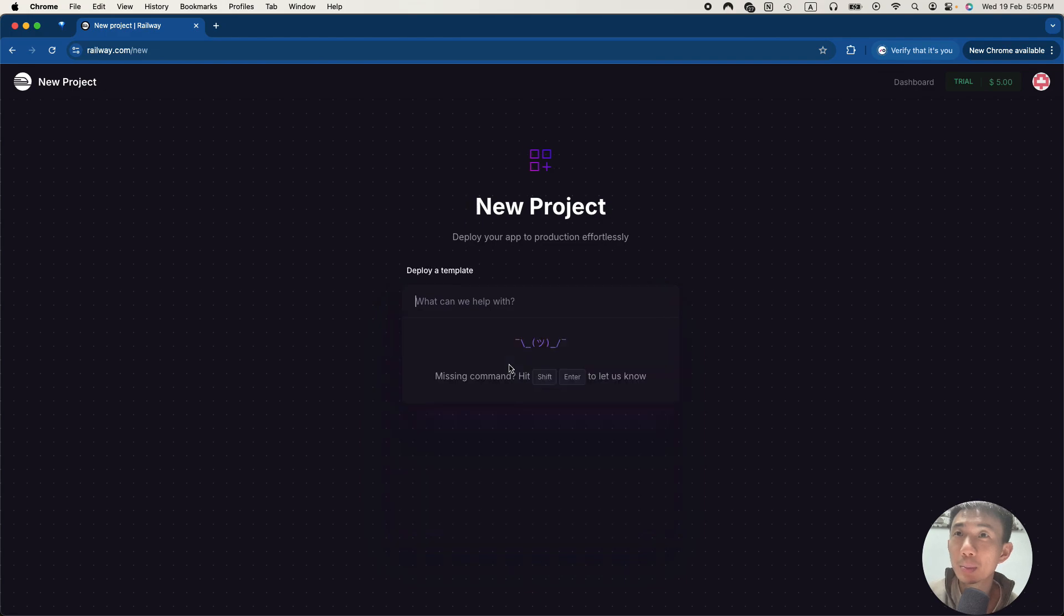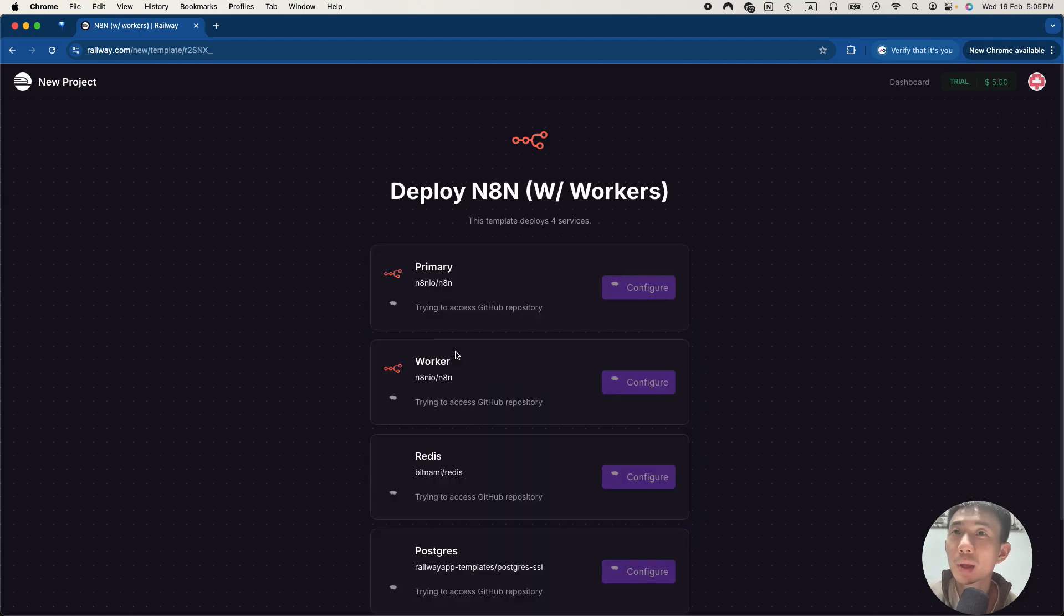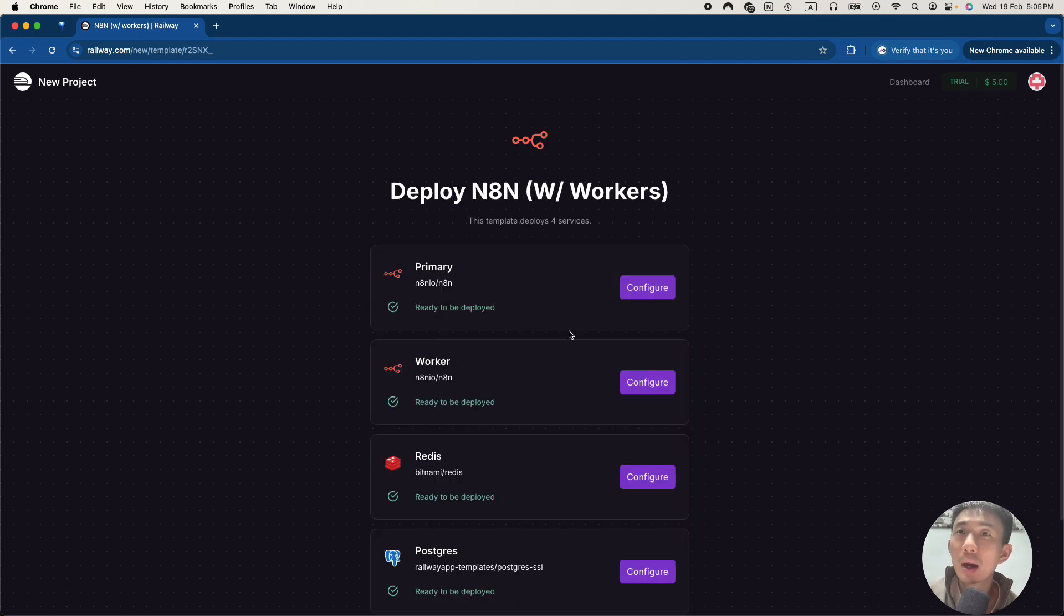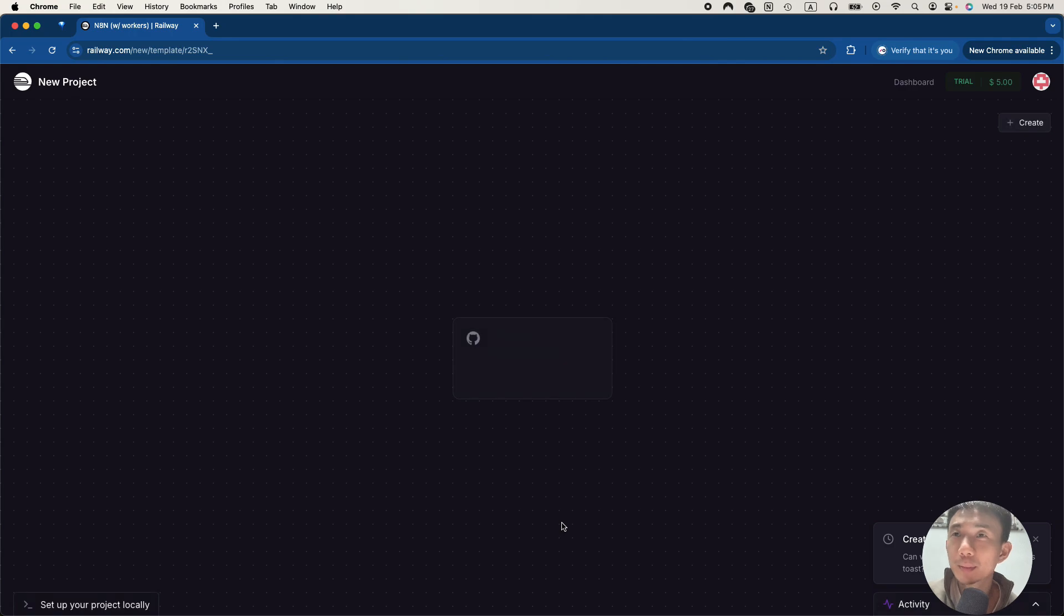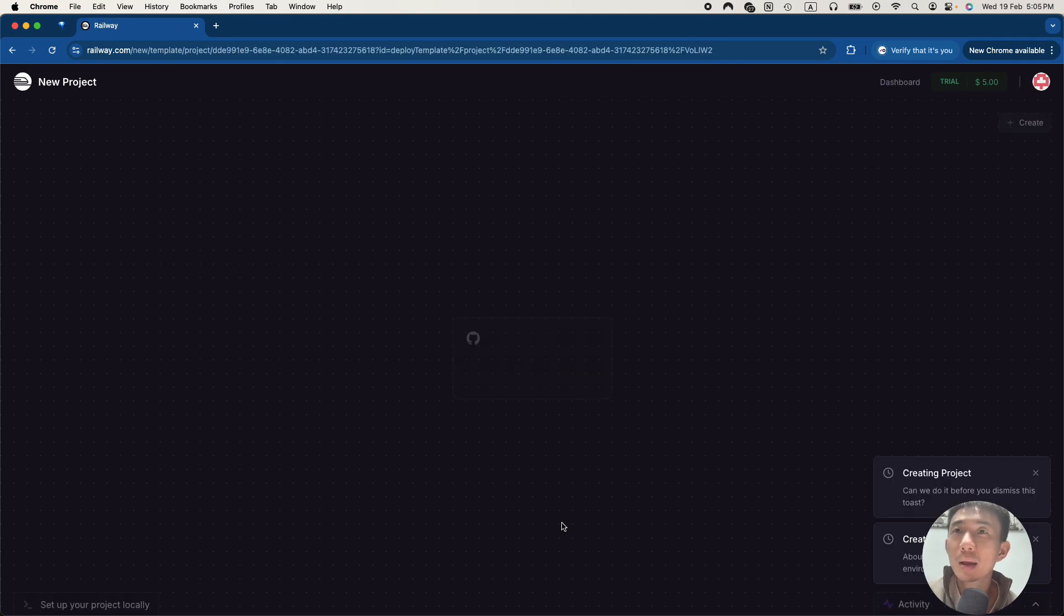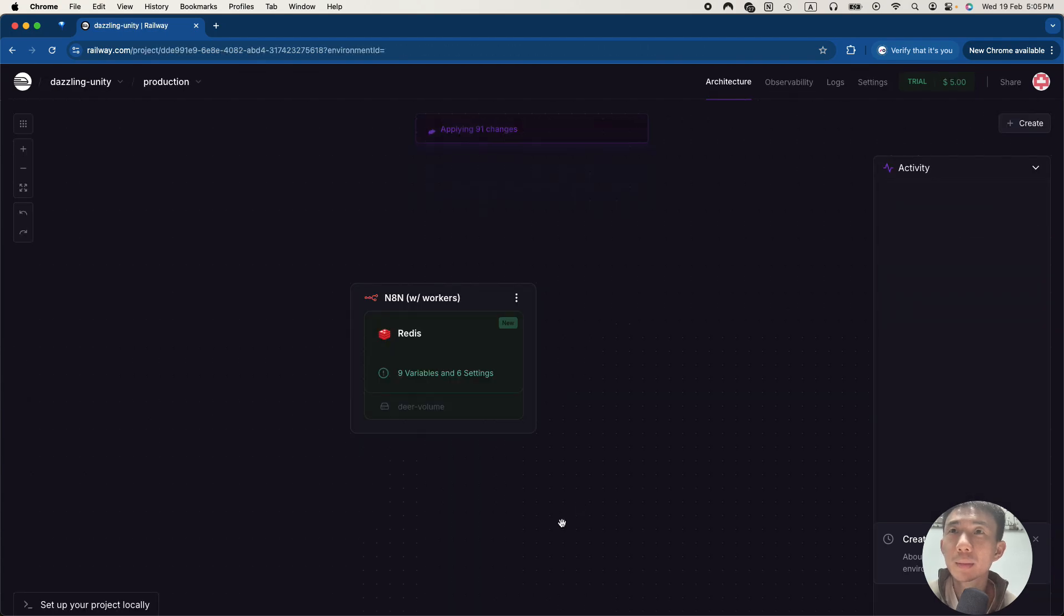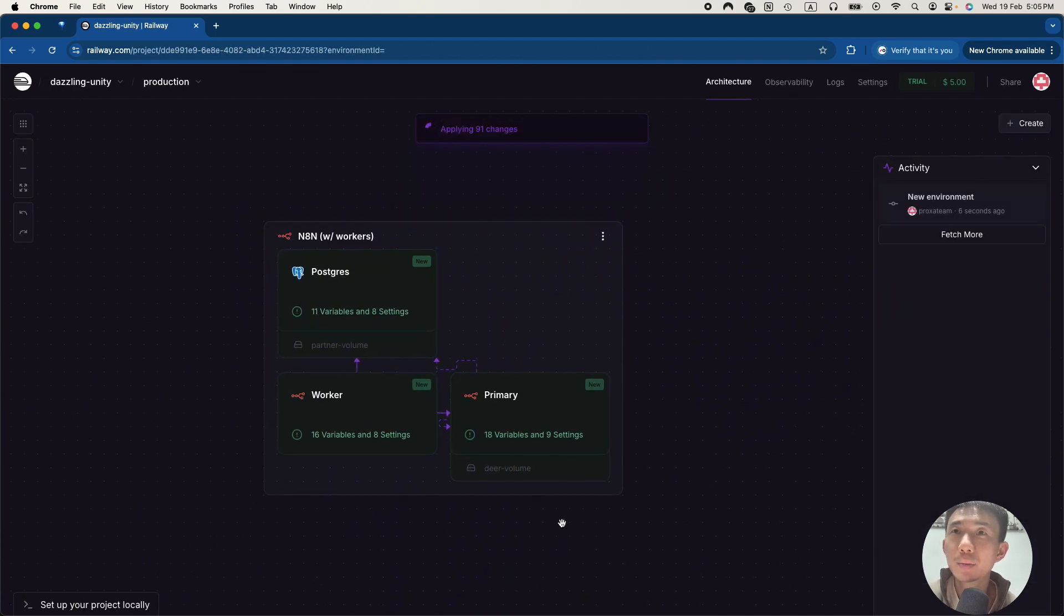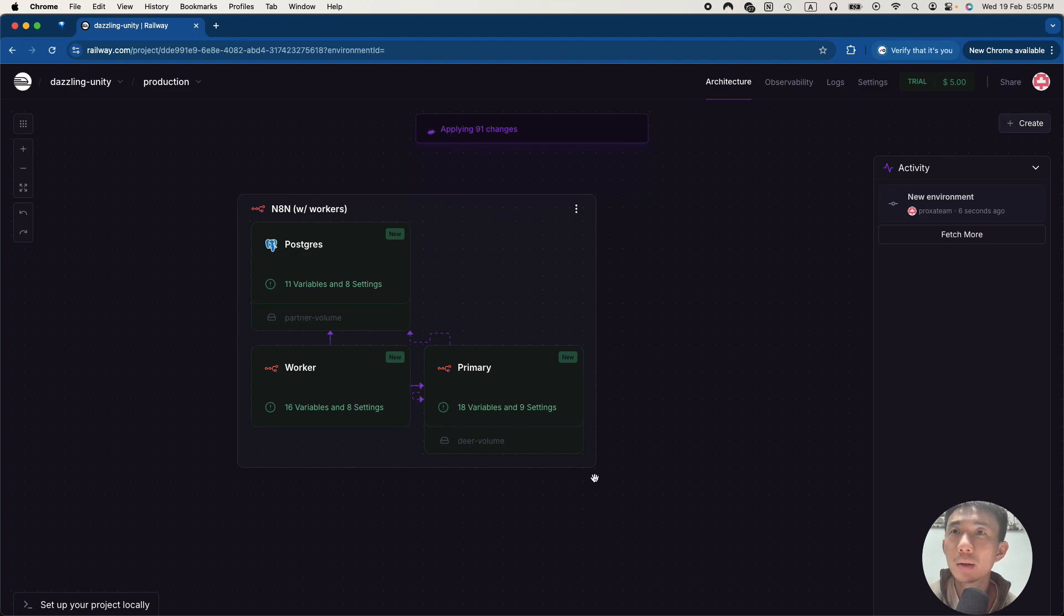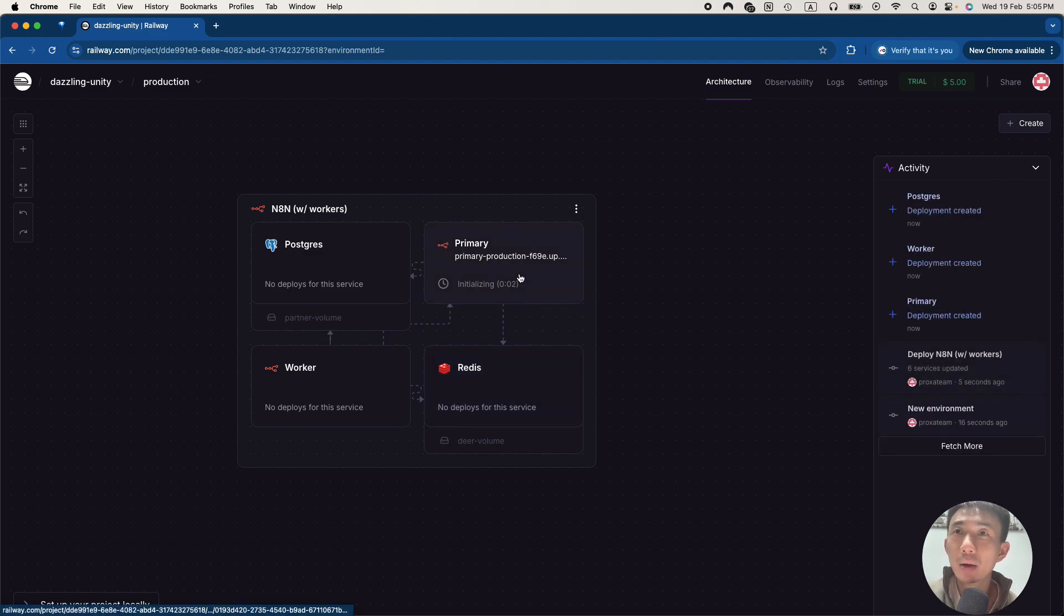And then we can create a new project. Deploy a template. Choose N8N here. Basically we can deploy everything here. And then it's loading. You can see four items here.